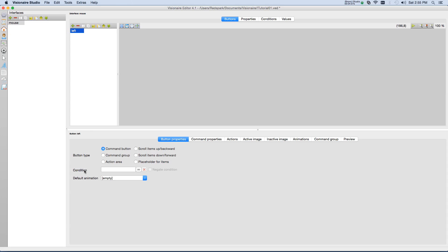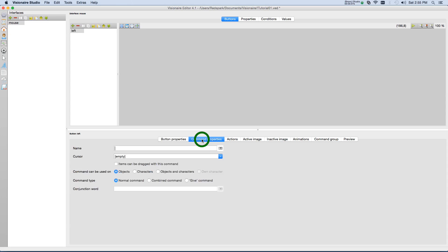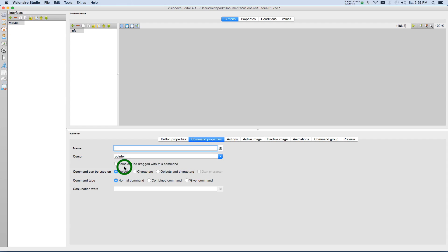Now down here, under the button properties, it's going to be defined as a command button. And then to define that it's a cursor, we're going to go to command properties, look for cursor, and change it to pointer, the cursor we just finished creating. And then under command, can be used on, we want this to be used on both objects and characters.